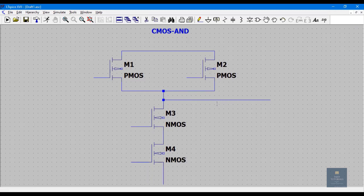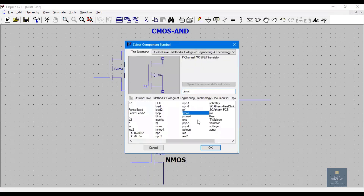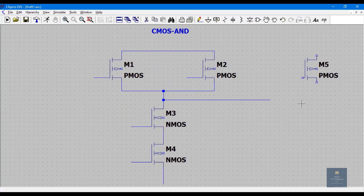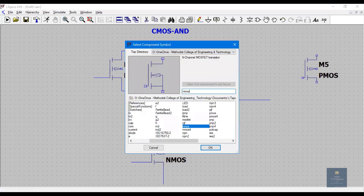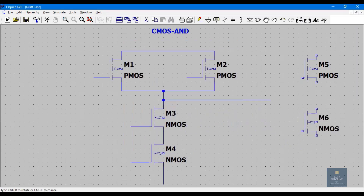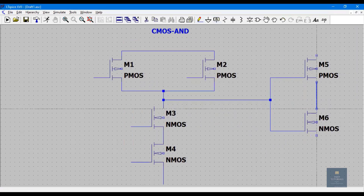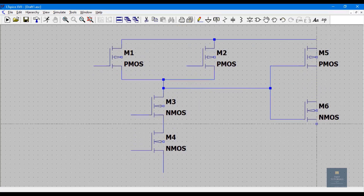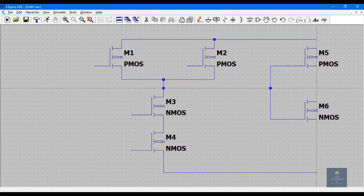This is PMOS for the NOT gate. Now let me place the NMOS, and here I will take the output.